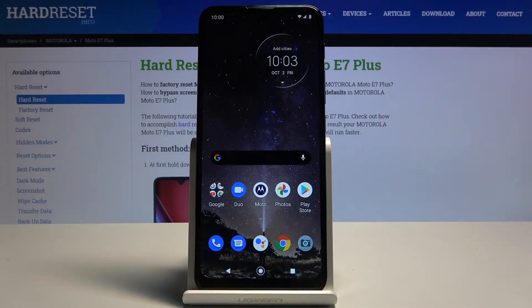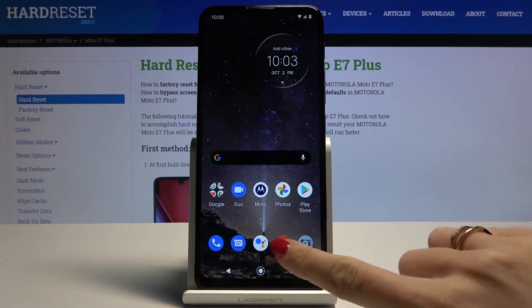In front of me is the Motorola Moto E7 Plus, and let me show you how to activate or deactivate touch sounds on this device.